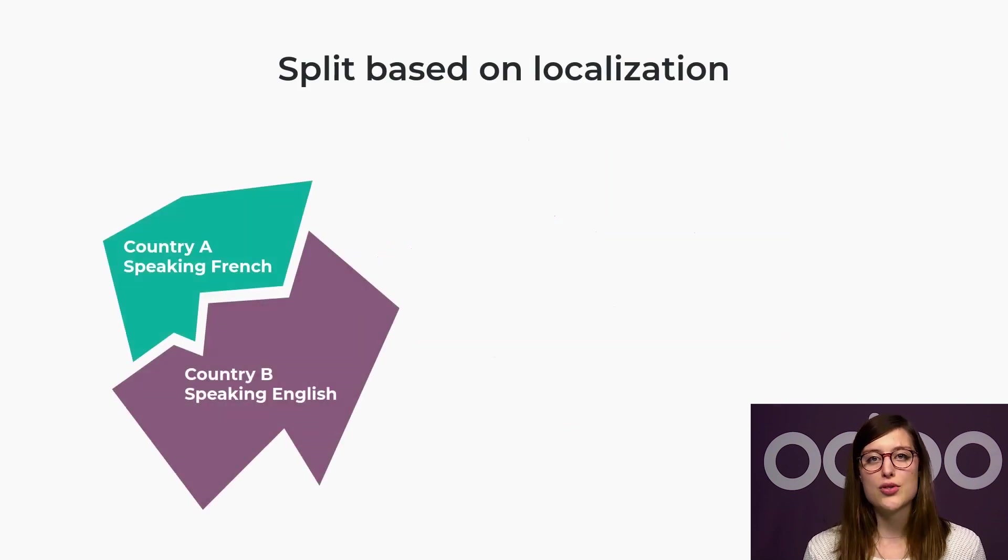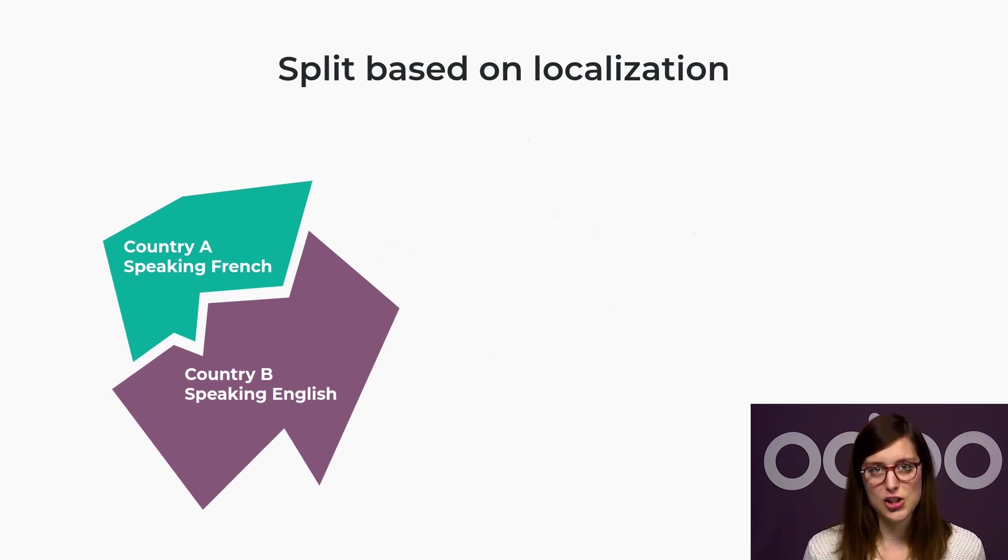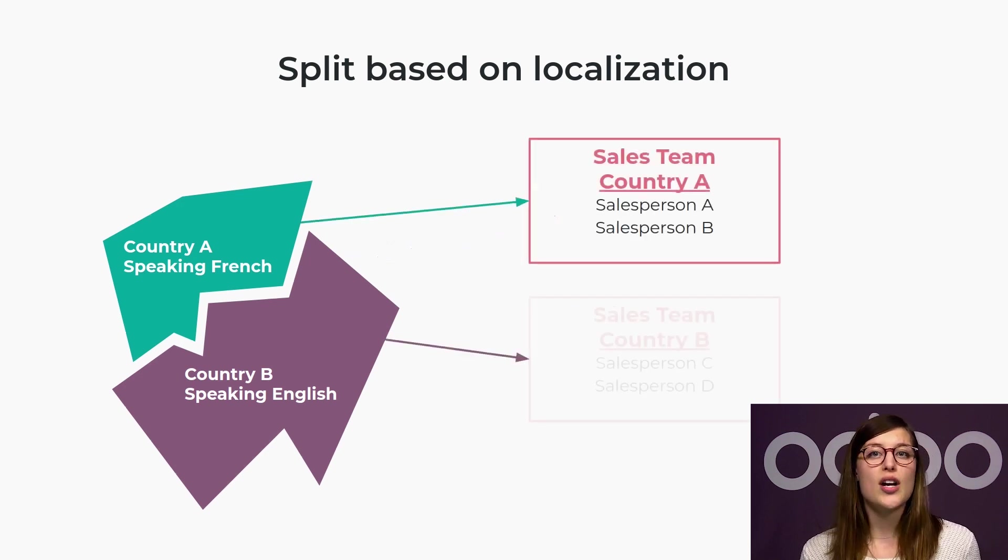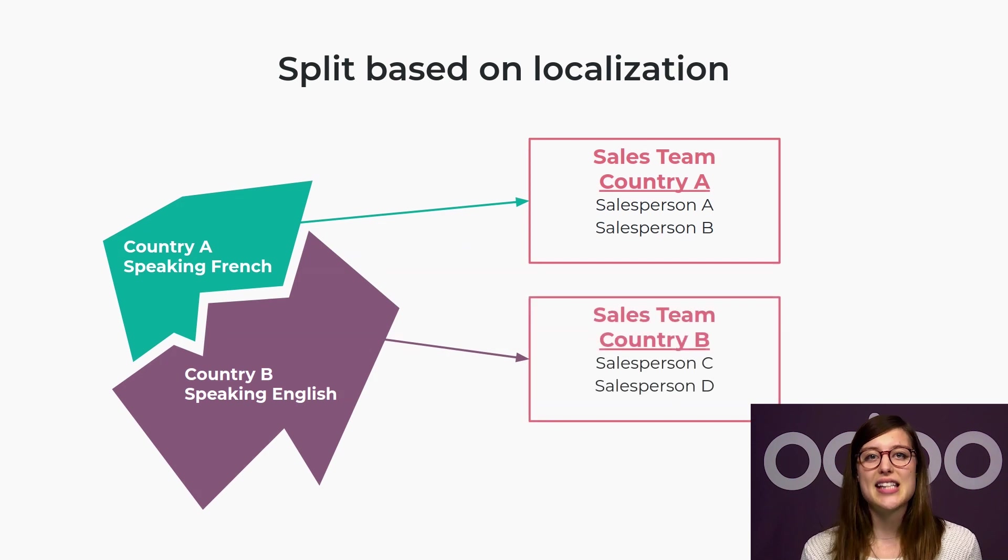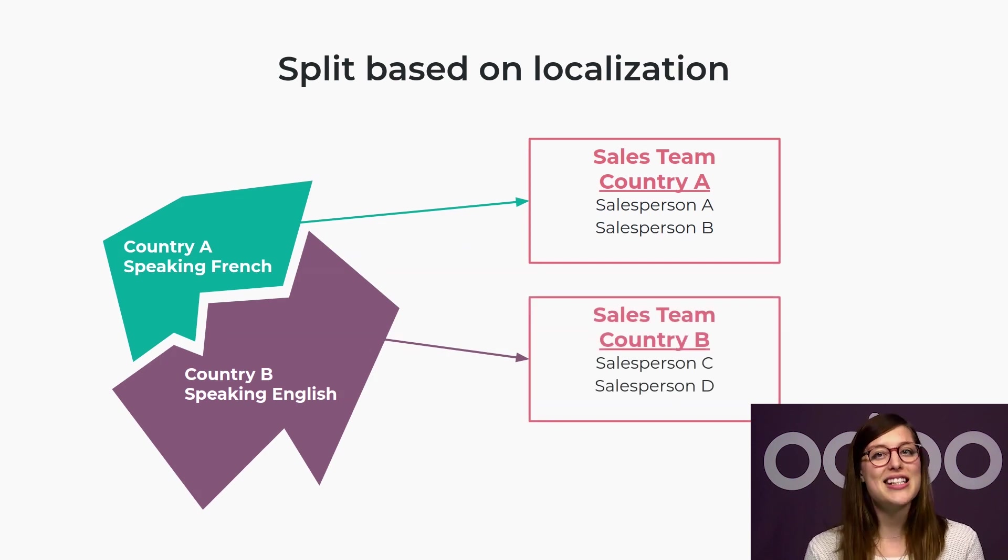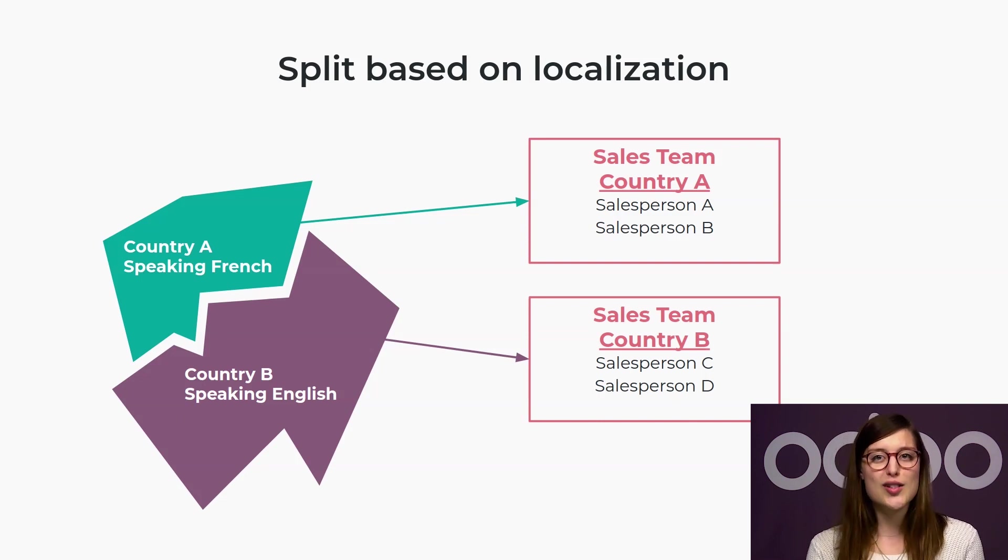The most common approach is to make the split based on localization by countries, regions, or cities. This way, a group of customers sharing the same language, habits, and cultural backgrounds will be in contact with the appropriate and dedicated sales team who understands their needs.